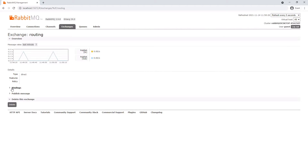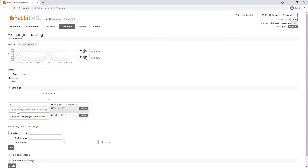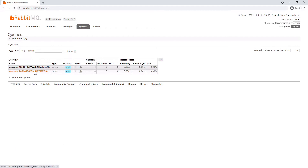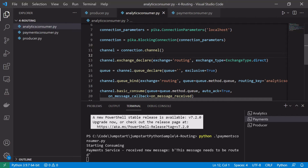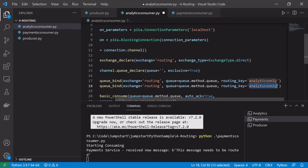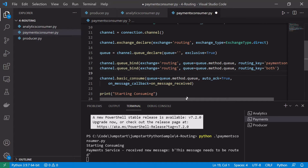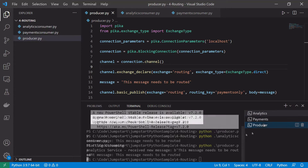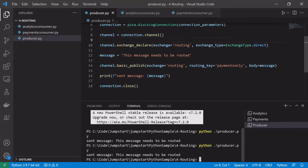Taking a quick look in the RabbitMQ management portal, we can see the routing exchange has been set up. We can see the bindings in the UI — a randomly generated queue name bound with the routing key 'payments_only' and another with 'analytics_only'. We can actually add multiple bindings to a queue. We add a second binding to the analytics consumer with the routing key 'both', and add the same to the payments consumer.